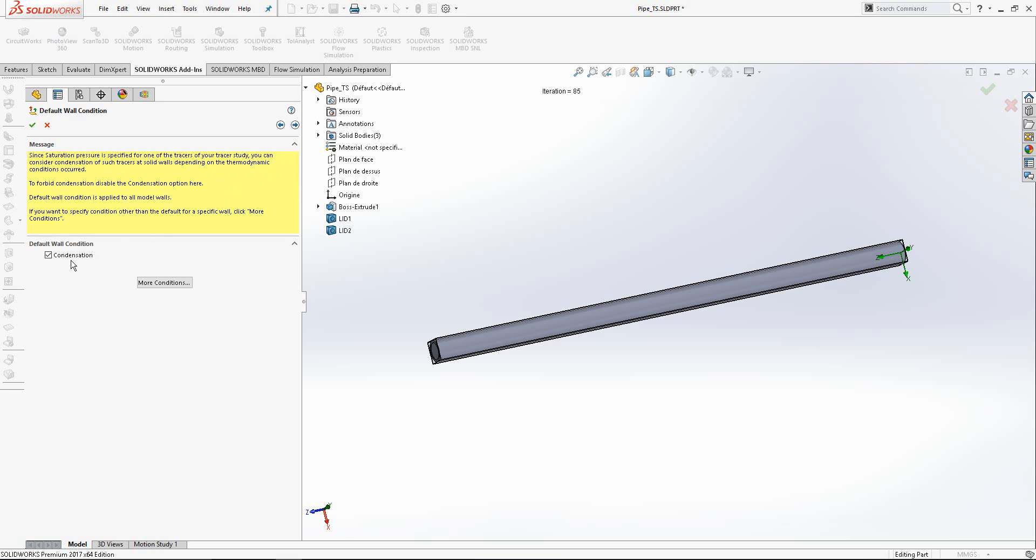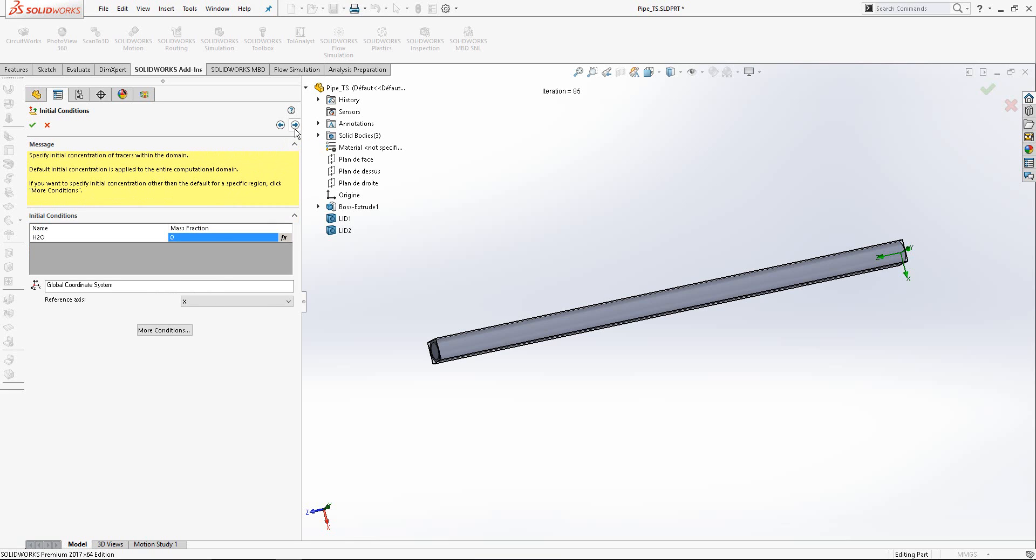We must be sure that condensation option is activated because the purpose is calculation of condensation rate. This is the initial condition for mass fraction. Let's say 5% is the mass fraction in this pipe.